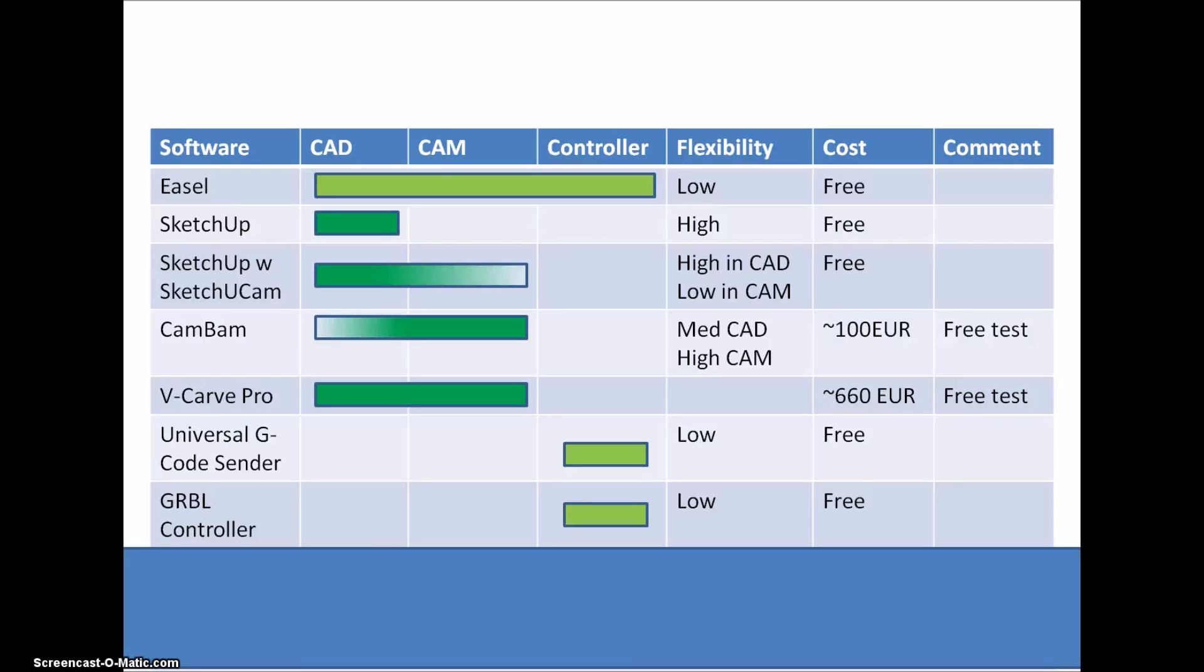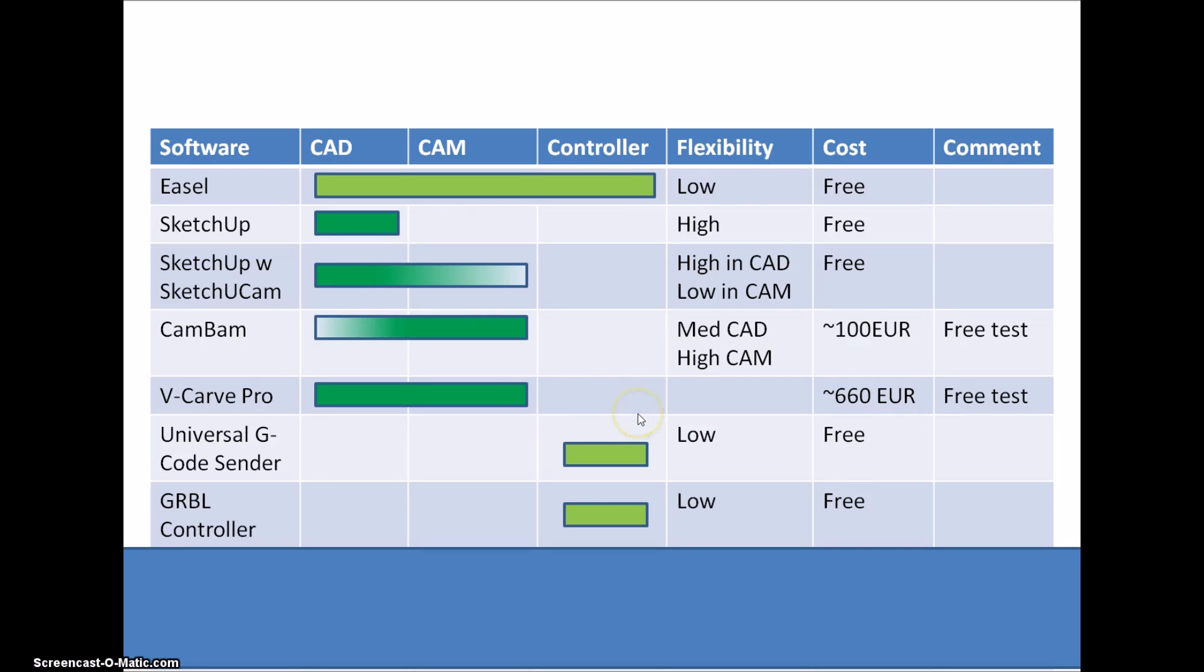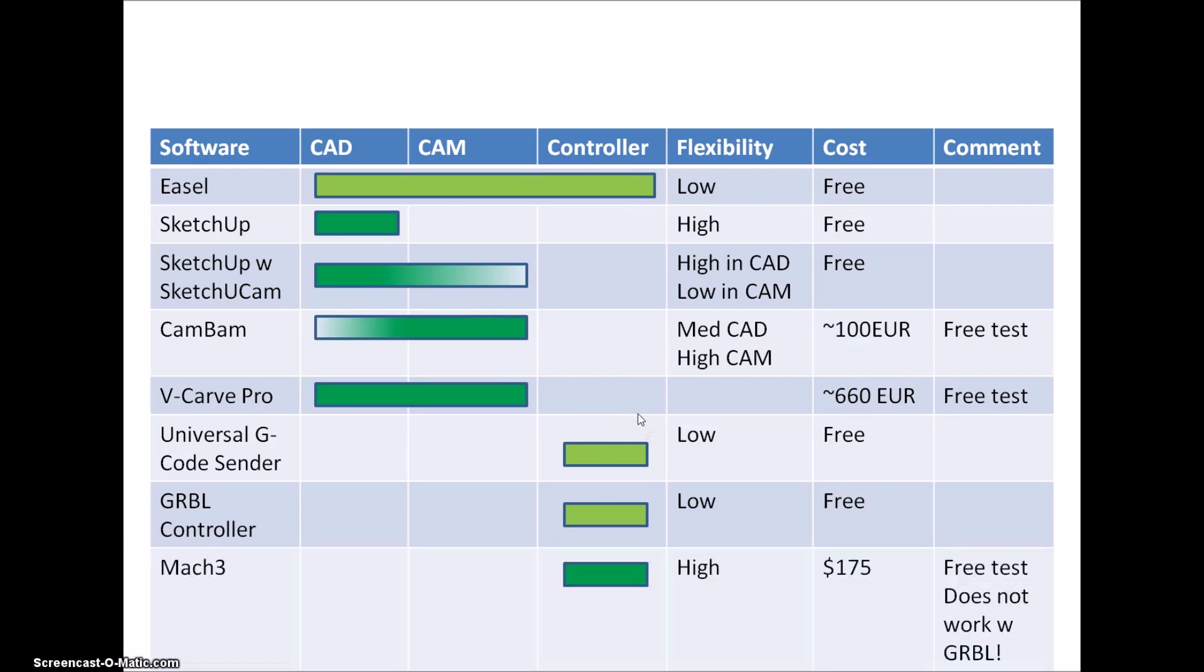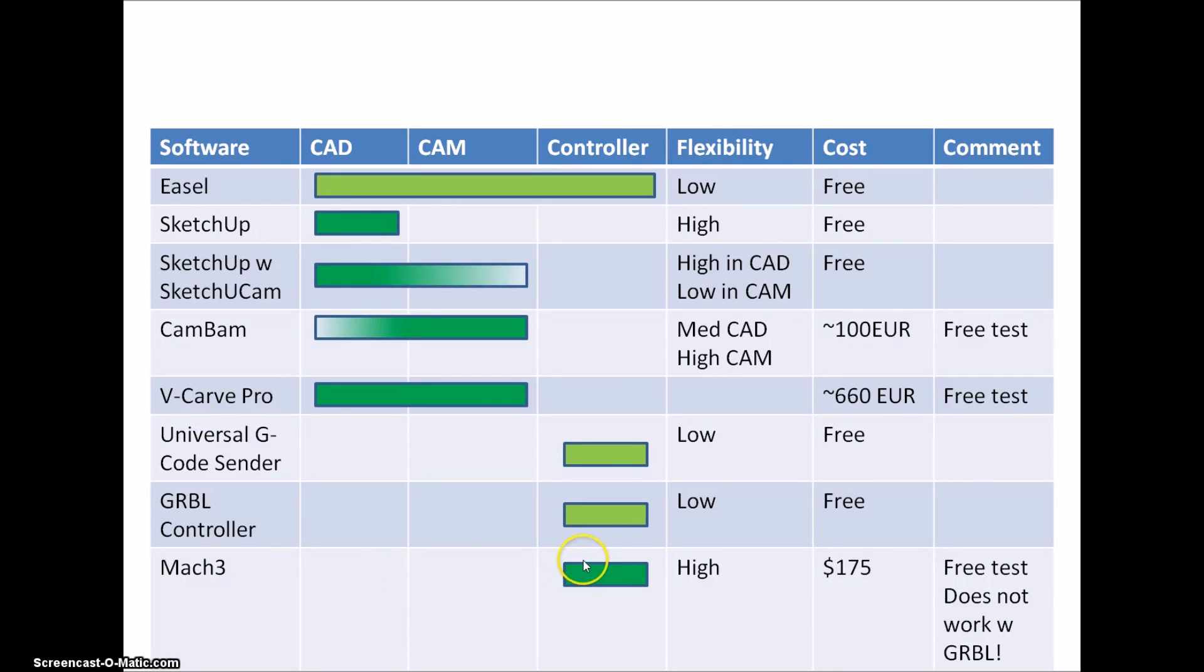They can send the code you generate in any of the other softwares to the machine and that's basically all you need to do. A lot of people on the net talk about Mach3. It's a very comprehensive controller program, has very high flexibility.